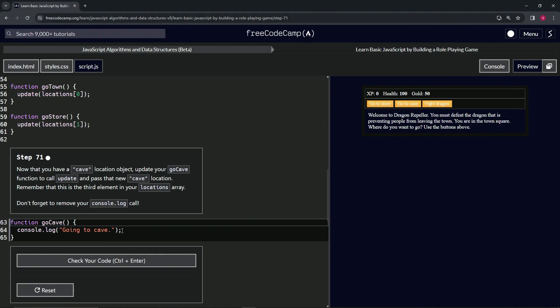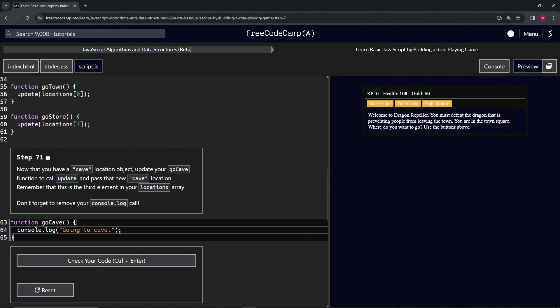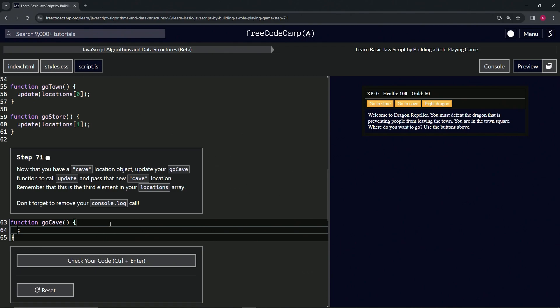We're also not going to forget to remove the console.log call. For this one, to remove this, let's select actually right before this semicolon all the way up to line 63 and let's just push enter like that. Right, now the semicolon is there.